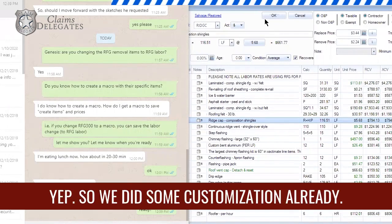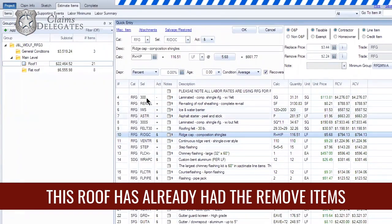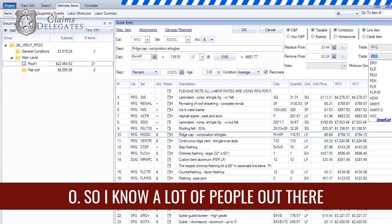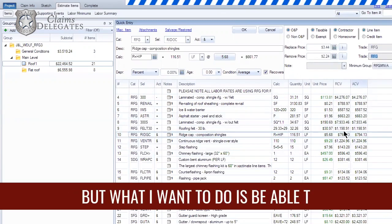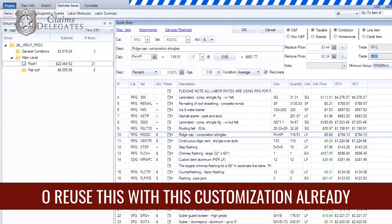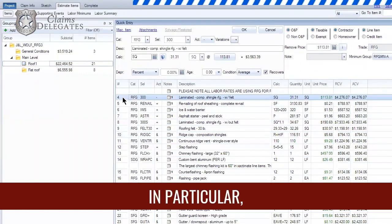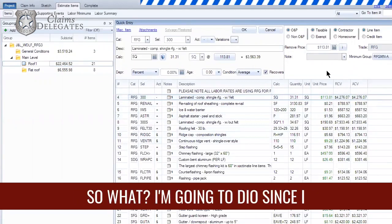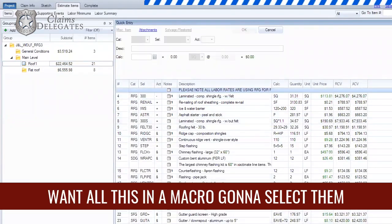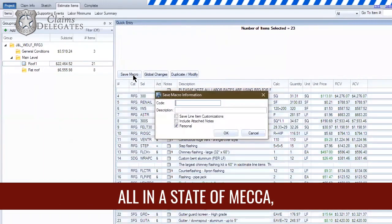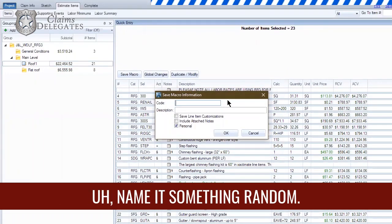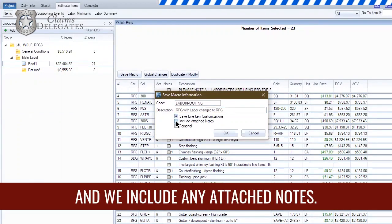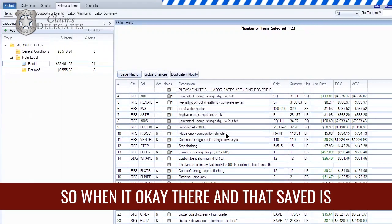Okay, here we go. We did some customization already — this roof's remove items have already been changed to the proper labor category from DMO. I know a lot of people out there are doing this now, but what I want to do is be able to reuse this with the customization already in it. So we're concentrating on the remove and replace items — here's RFG 300 Remove, we've already changed it to roofing labor. I'm going to select them all and save it as a macro. What's important here is we save line item customizations and include any attached notes. I'll hit OK — and that's saved as a macro.